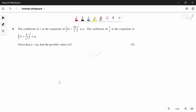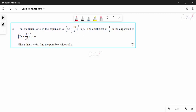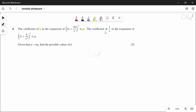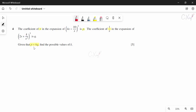Now question 4. The expansion contains a term with coefficient of x equal to p, and coefficient of 1/x equal to q. Given that p = 6q, we need to find the possible values of k. We focus on the expansion (x + 10/x)³ and find the term with x¹.